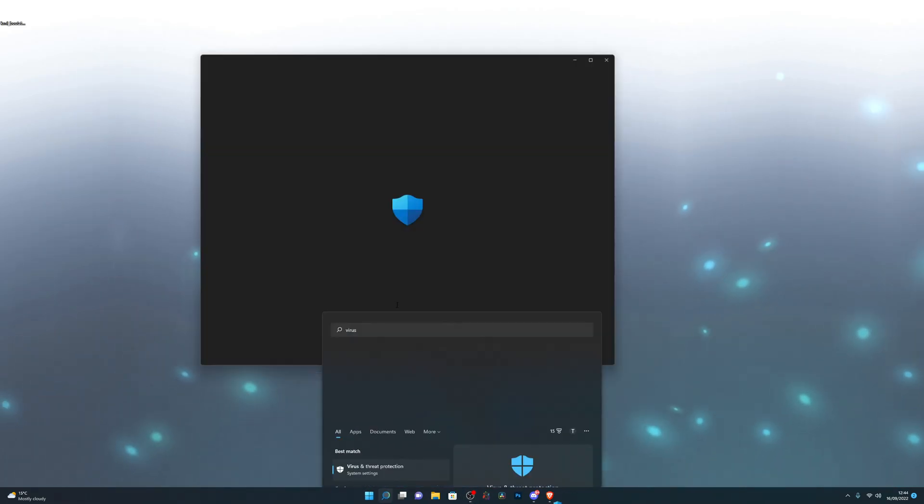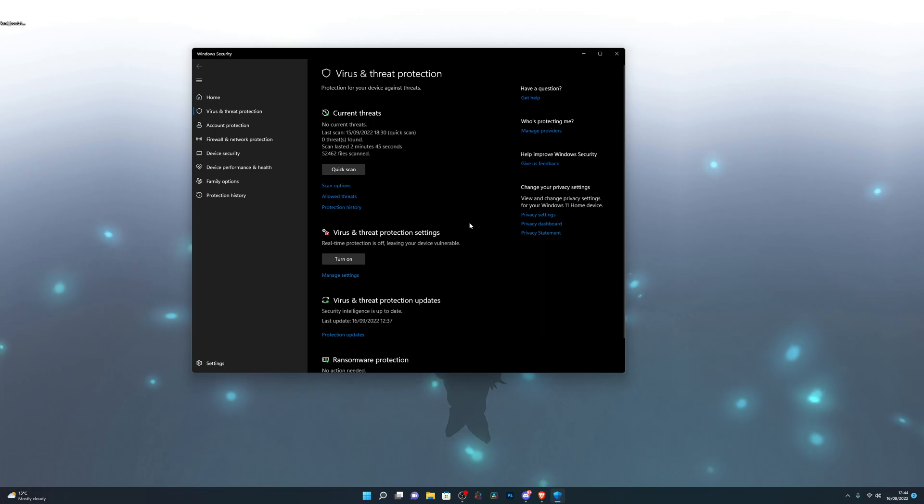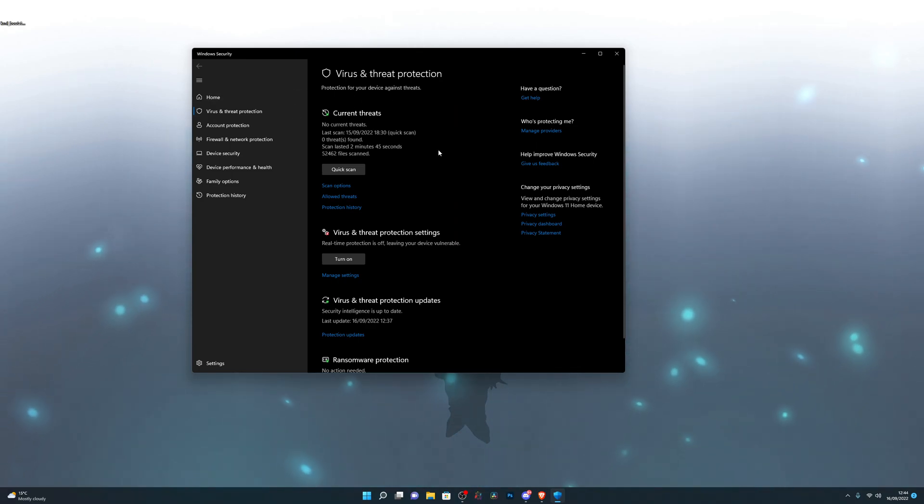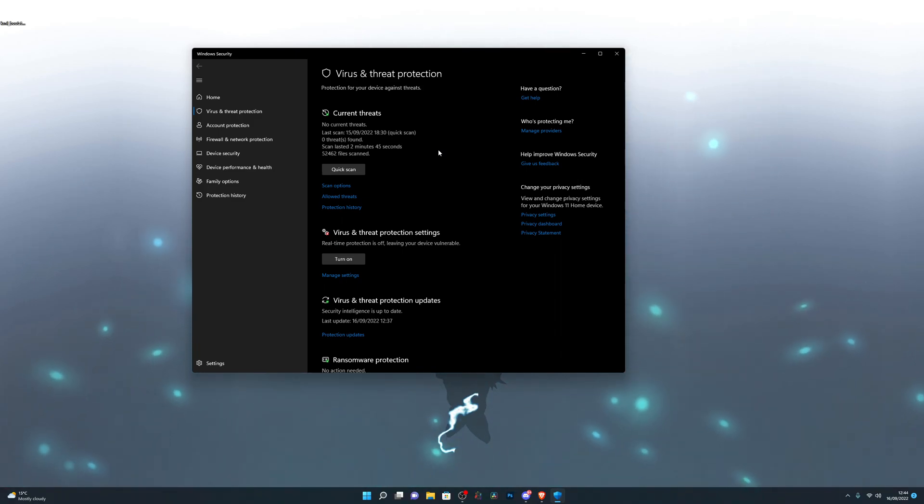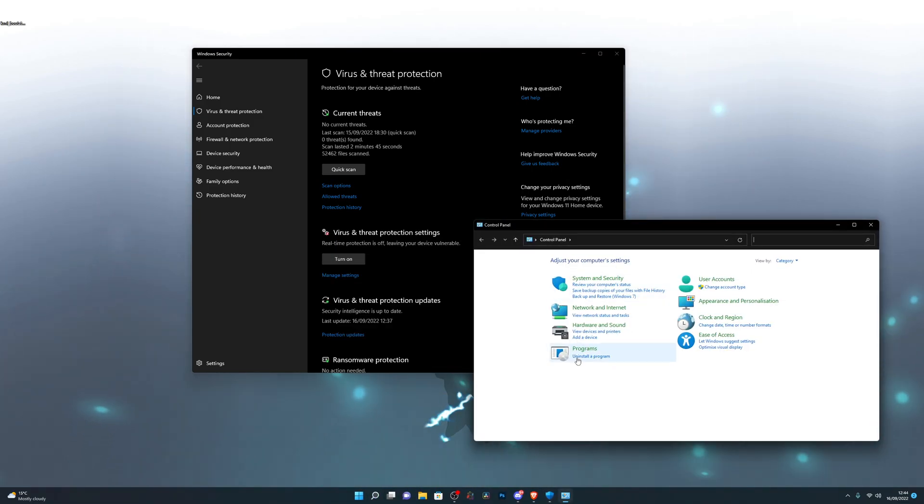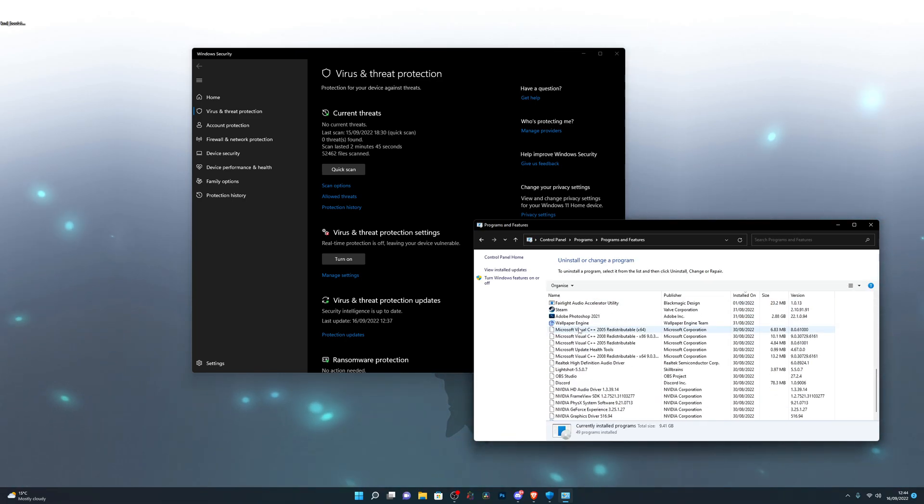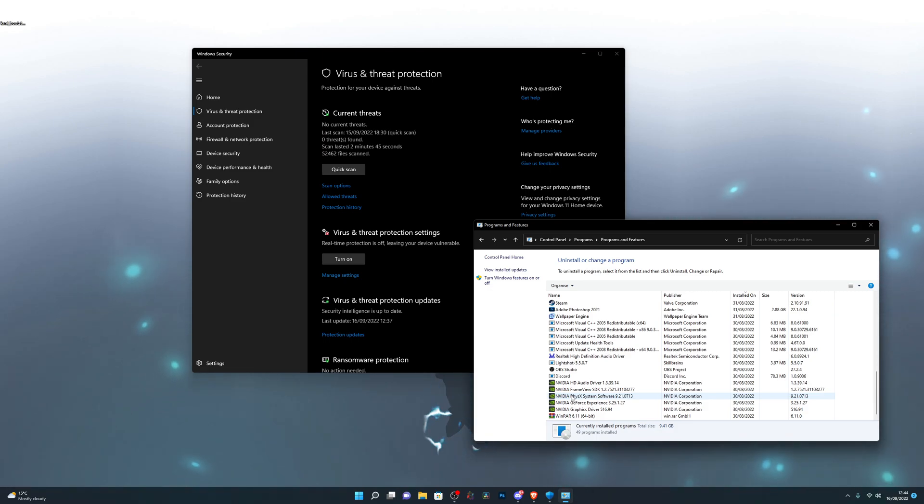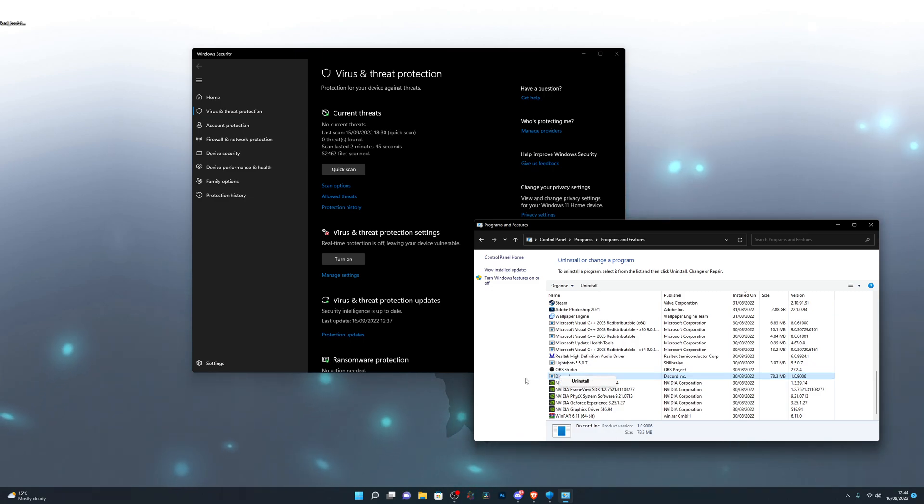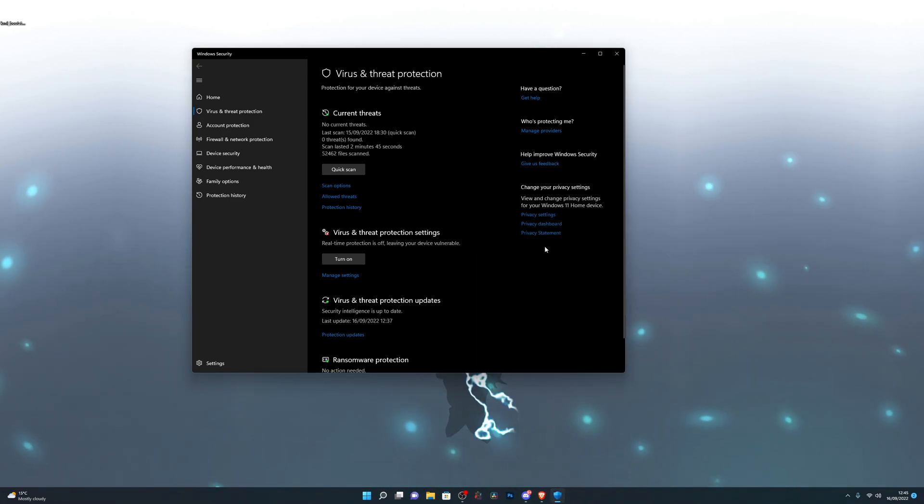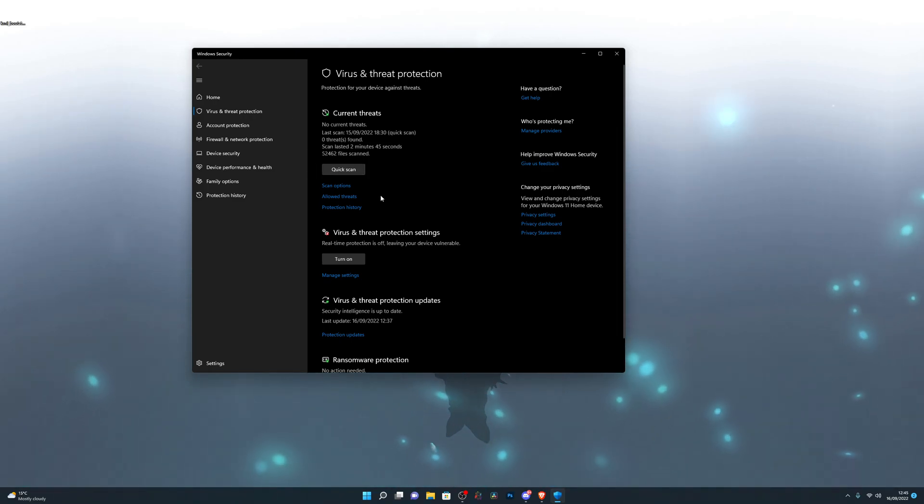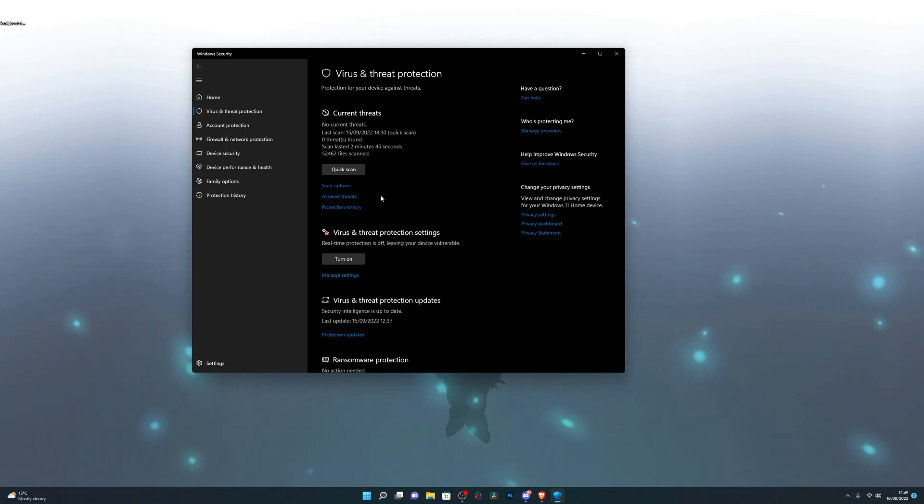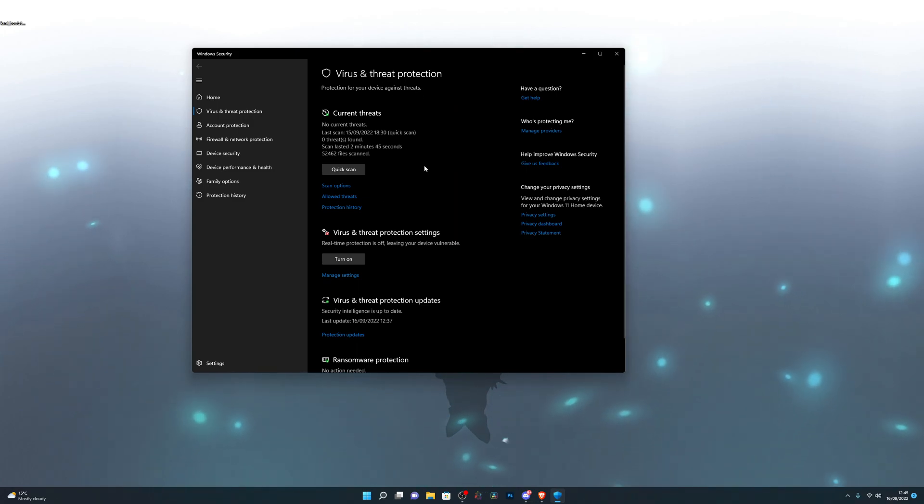You're going to search in Virus and Threat Protection and make sure you go into Manage Settings. Now if you see an orange notification on the top that says this program is managed by another organization, you need to go into the search box again, go into Control Panel, go into Uninstall a Program and find your antivirus. You might have Norton for example installed on your computer. Right click the antivirus, click Uninstall and that will remove the antivirus.